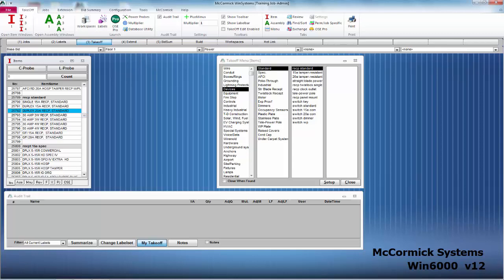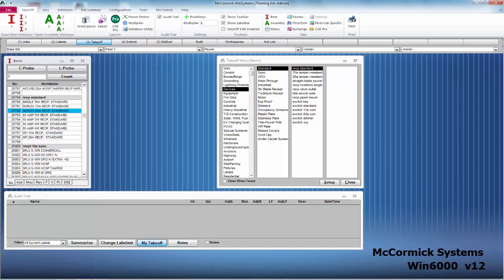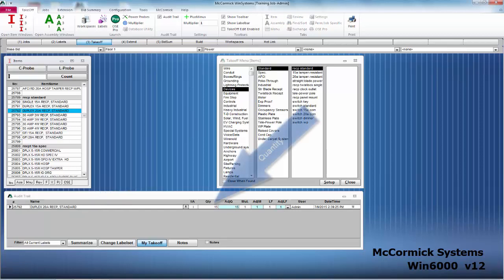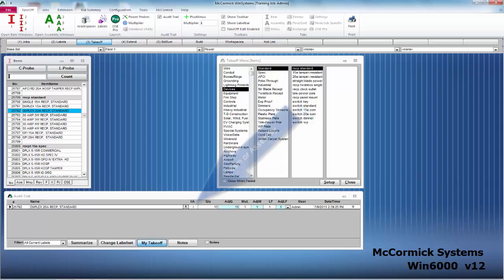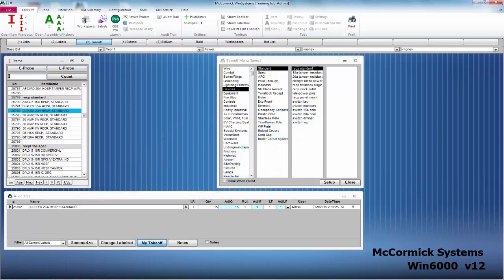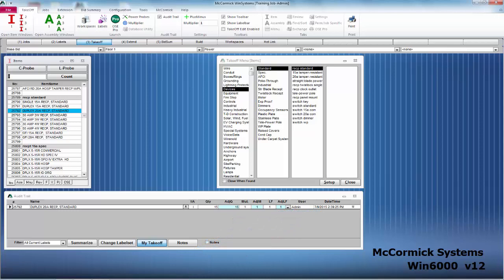To take off this item, simply click up into the count box, type in how many you want. We're going to go ahead and type in 15, hit enter. That will drop it into your audit trail and your takeoff has officially been recorded. The audit trail now shows that you've taken off 15 of the item duplex. This shows also that the user admin took it off at a certain date and time.